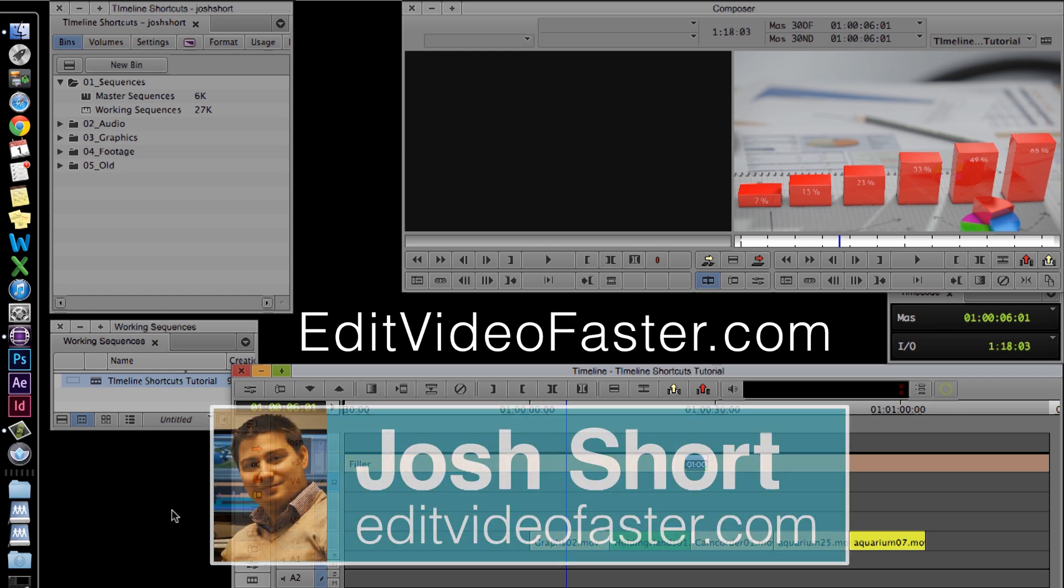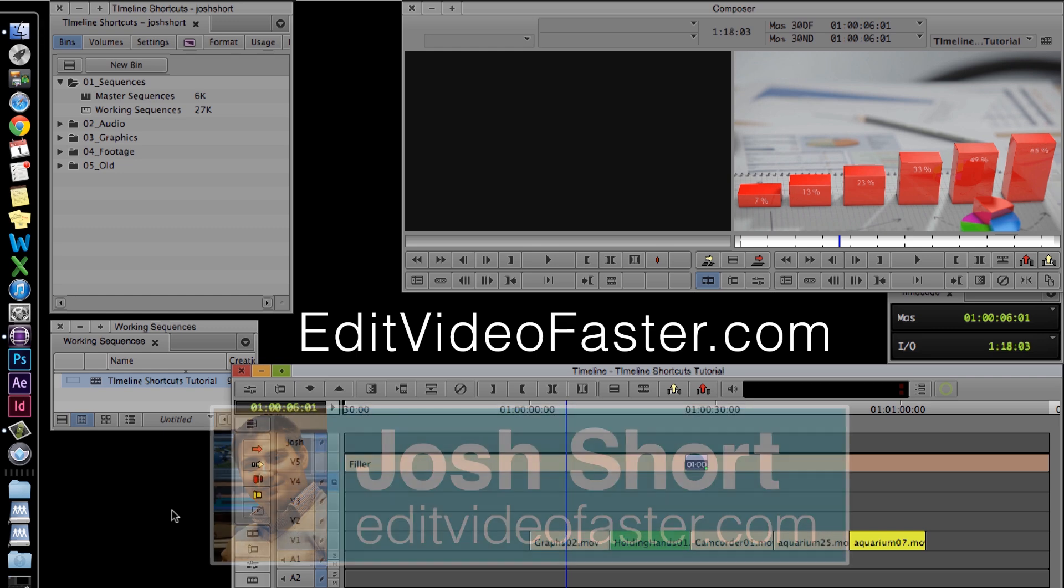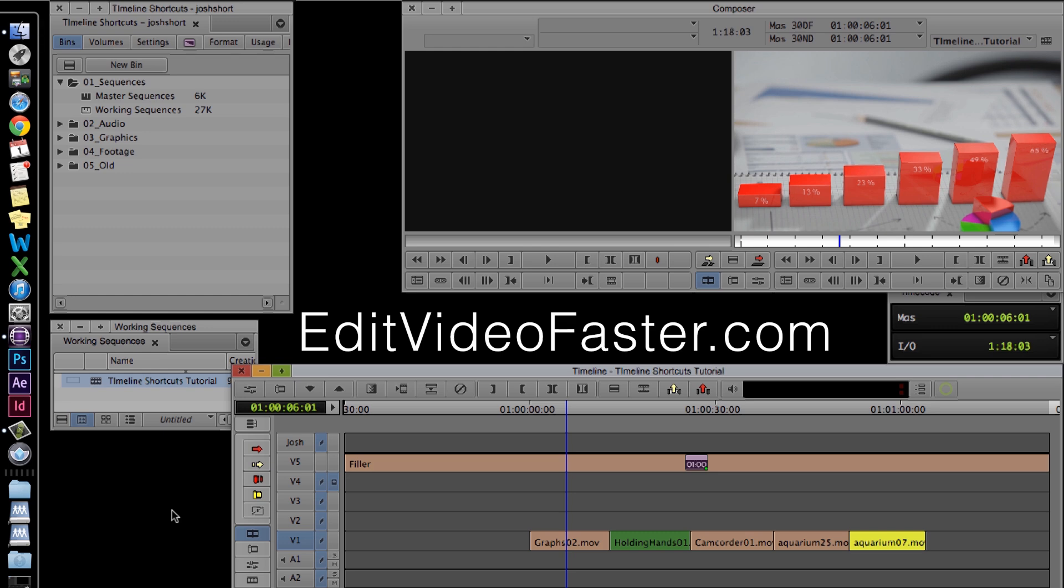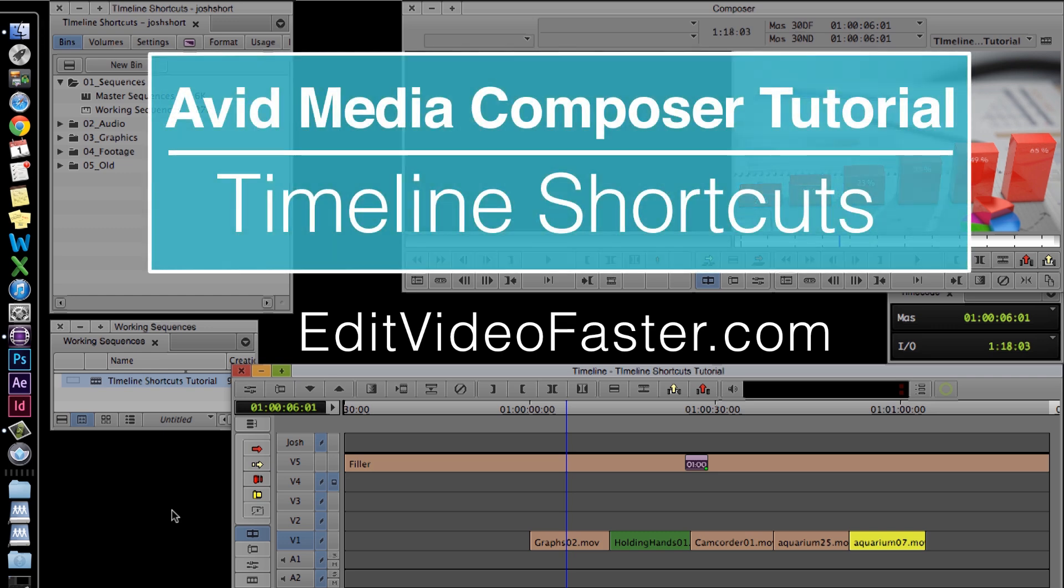Hey there, I am Josh Short from Edit Video Faster. In today's tutorial I'm going to go over a couple timeline shortcuts in Avid Media Composer.